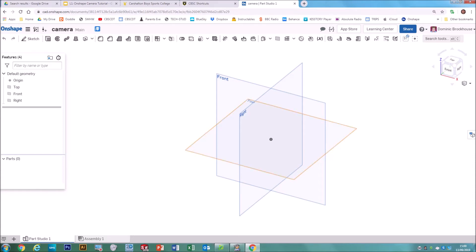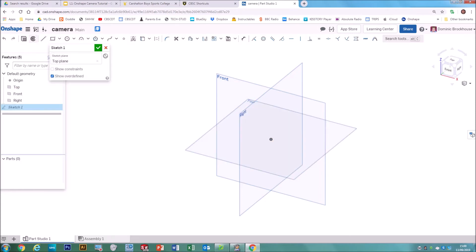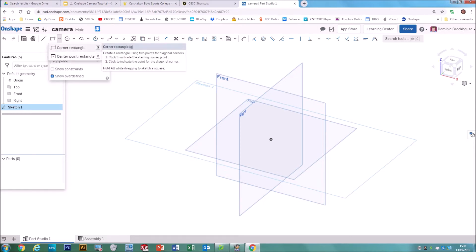First of all, click on the top work plane because that's where we're going to be working from. You can click the top work plane here or on the left-hand side under Features. When you click it, it goes orange. Then hit Sketch and you've got all your drawing tools available at the top. For this one we're going to use a corner rectangle.